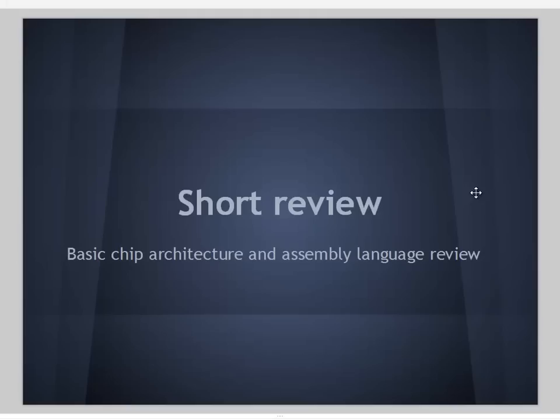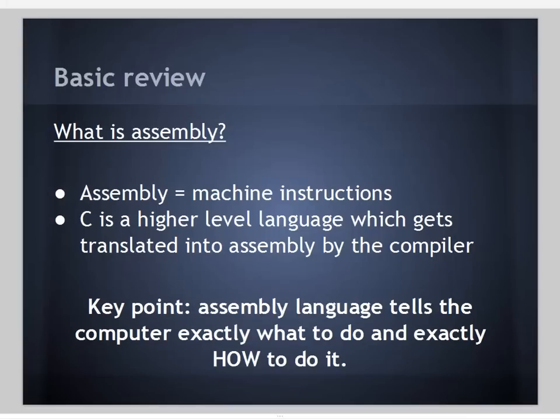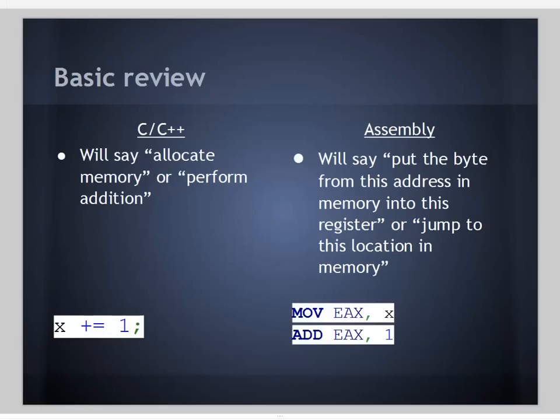We're going to start with a short review of basic chip architecture and assembly language calls. This is a very short explanation, just to go over what we need to understand these concepts. What is assembly? Think of assembly as machine instructions. C is a higher level language which gets translated into assembly by the compiler.